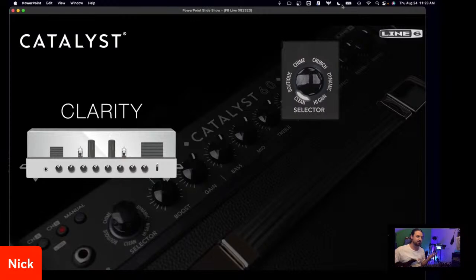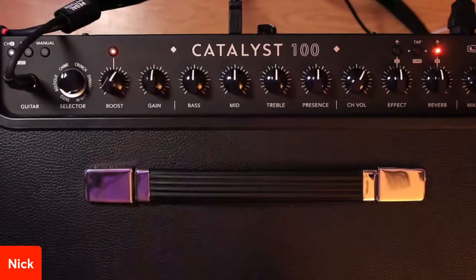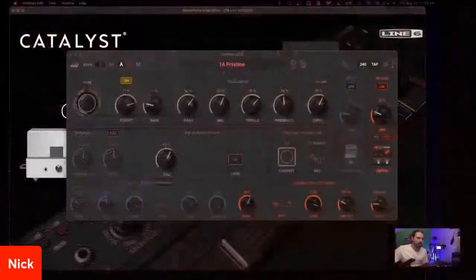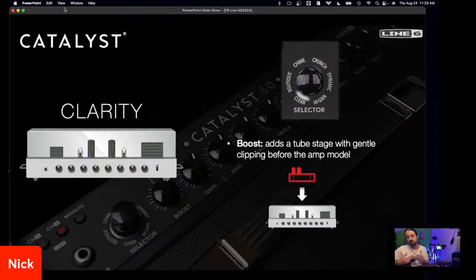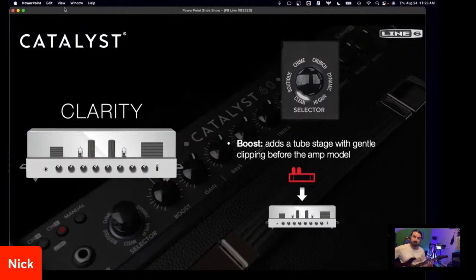Taking a look here, this is Clarity — nice and clean. If I go and I crank on the boost, I could do that either by going into the editor and clicking on, or obviously on the top panel of the amp, or by connecting the two-button foot switch or a MIDI controller. So what's happening when we turn on the boost? For Clarity, what's happening is it's adding a tube stage to the power section with some gentle clipping before the amp model. It feels like going from a solid state clean to more of an American clean — like going from a solid state clean amp to a tube-driven clean amp, like what we see with Fender.